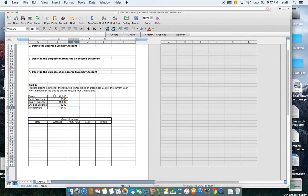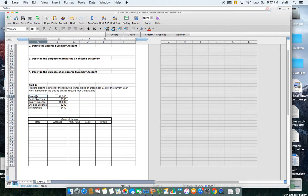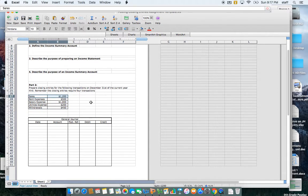The closing entries have four steps. The first step is to close any revenue accounts. Looking at my list of temporary accounts here, my only revenue account is the sales account, so I'm going to have to close that out in the first step.